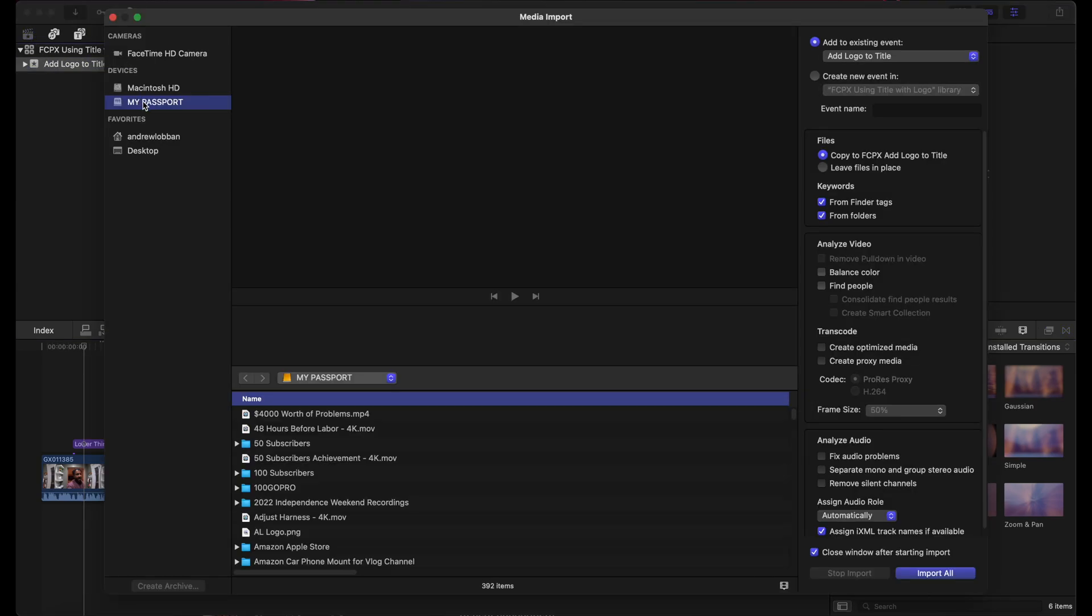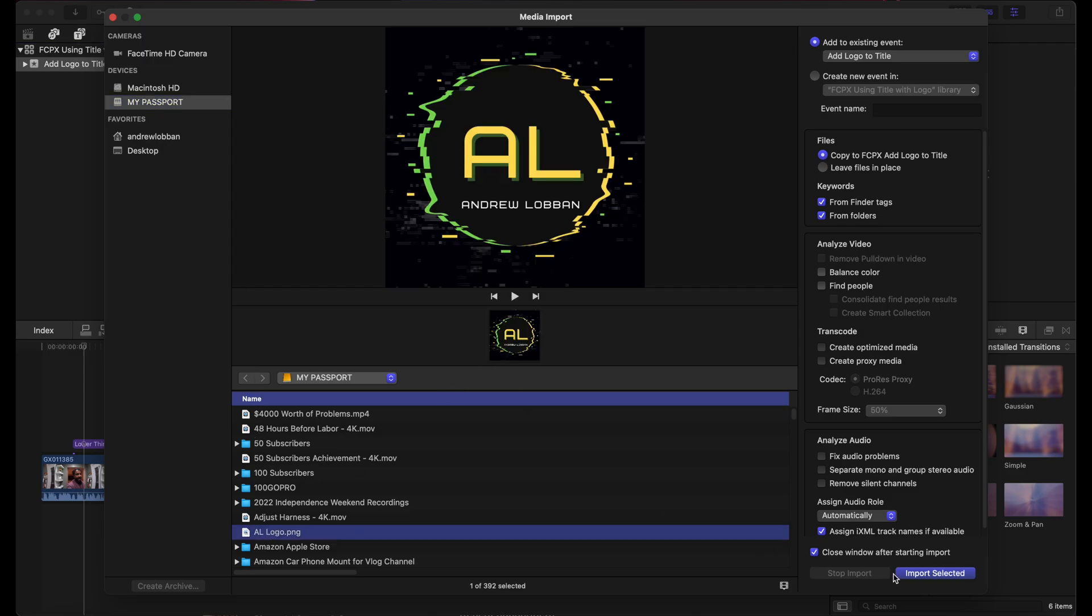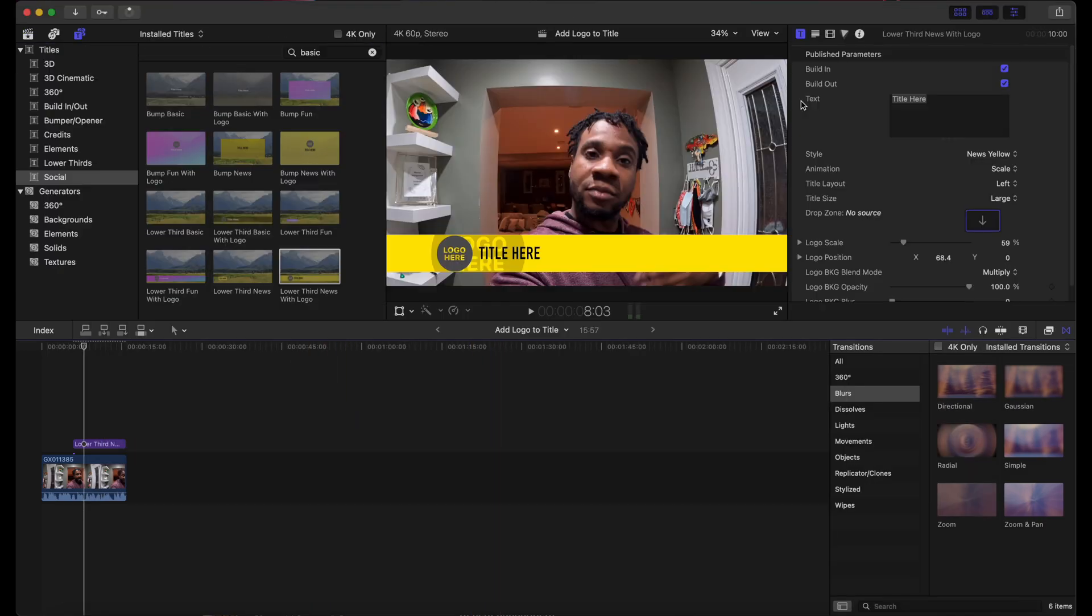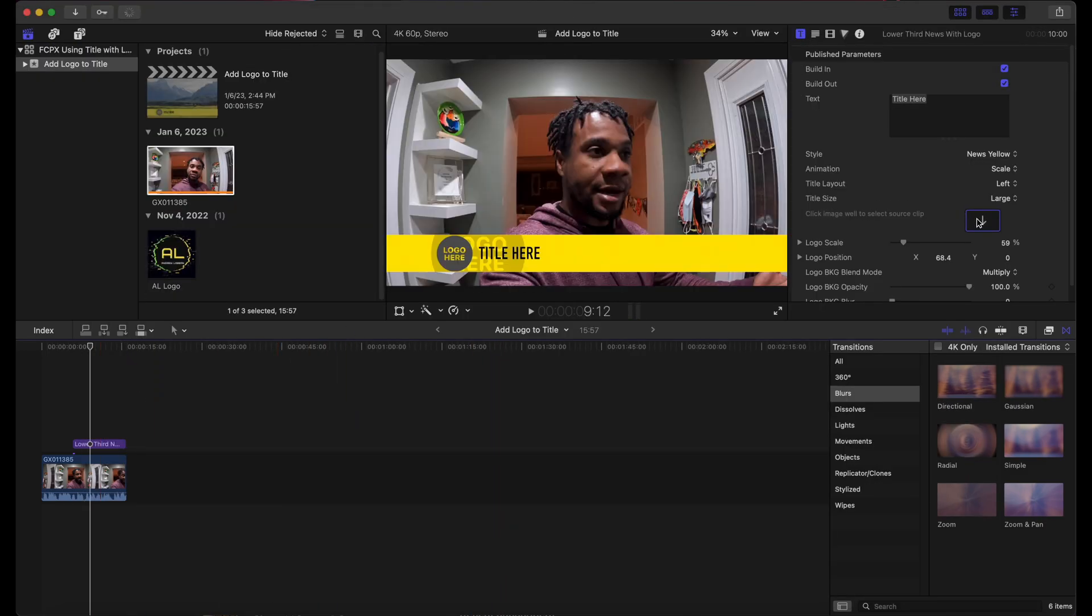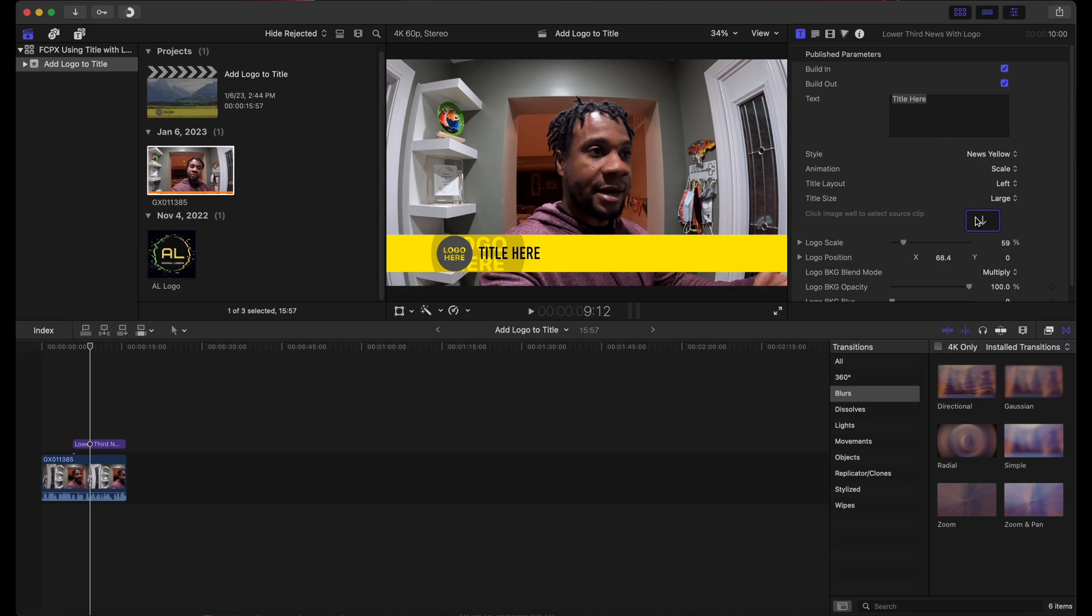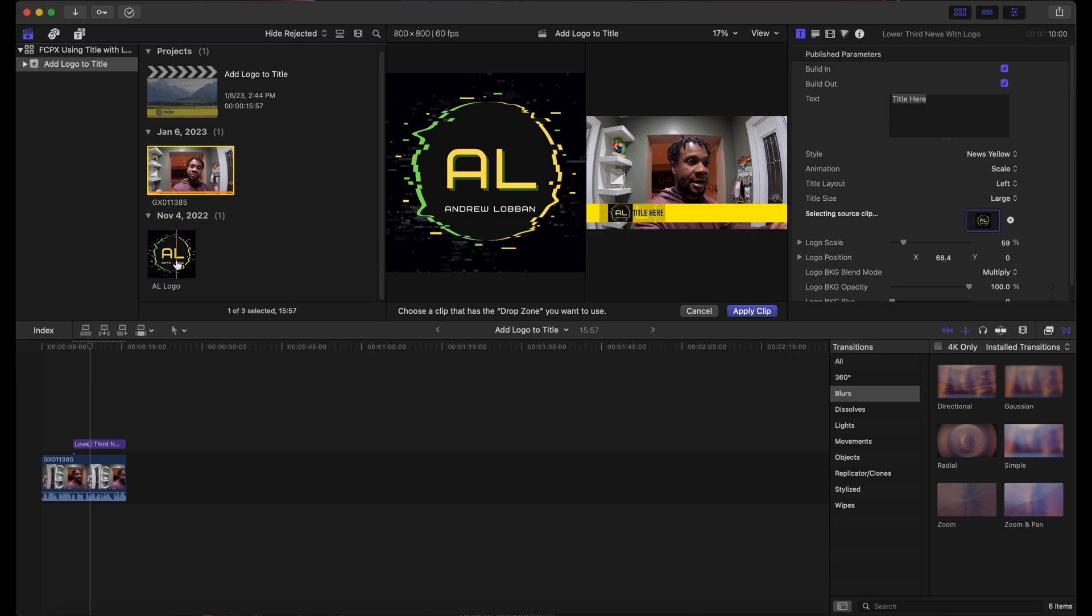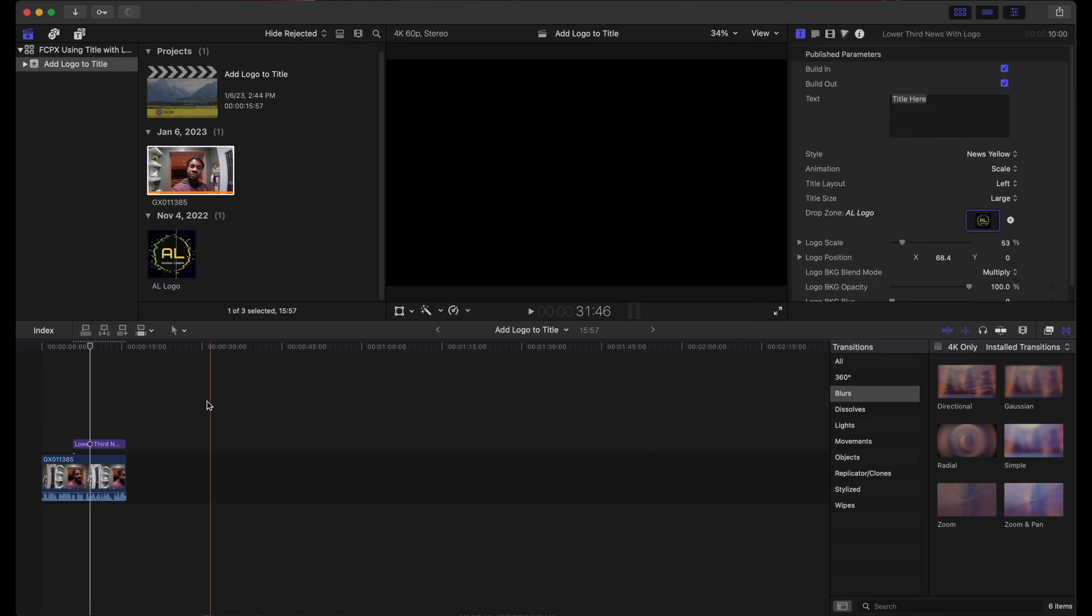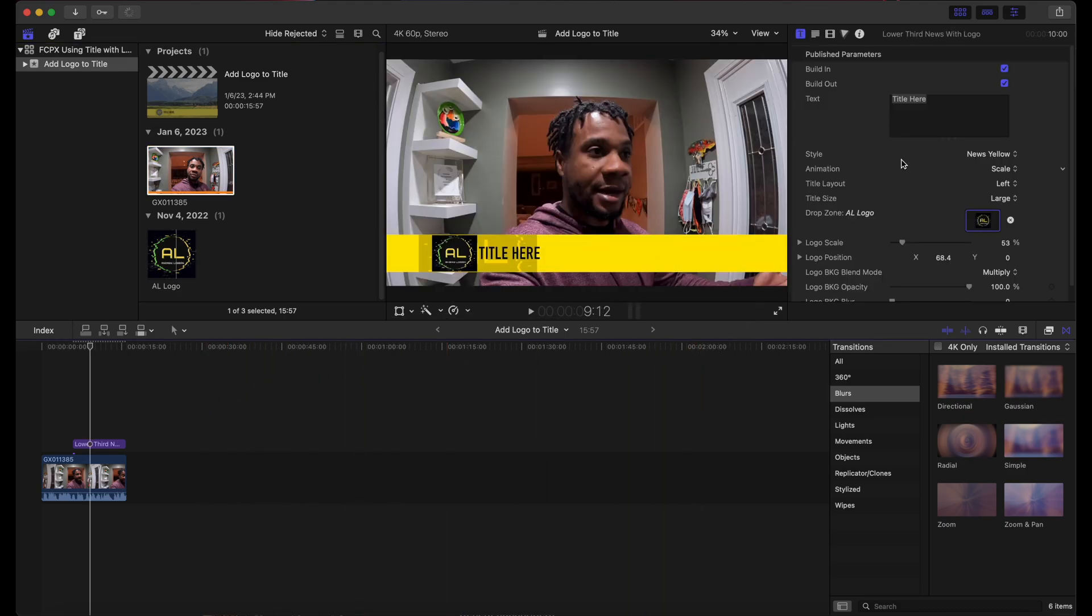I will import mine. Now click on the title inspector, then click on the source button and select your logo. You have the option to scale. Finally, click apply clip and you're done. There you have it, you have just added a title with custom logo.